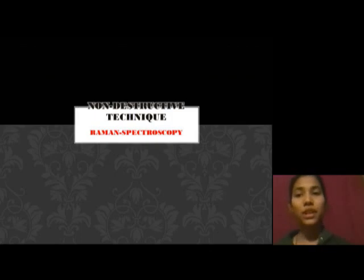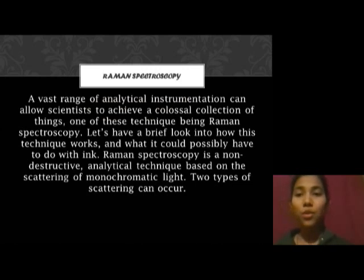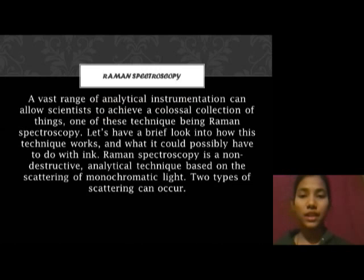Firstly, I describe the non-destructive technique: Raman spectroscopy. Raman spectroscopy is a non-destructive technique which is based on the scattering of light.